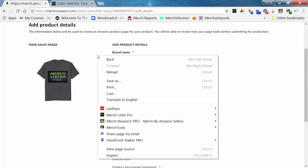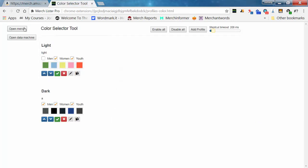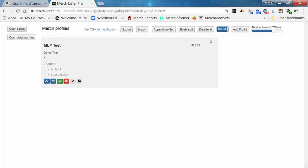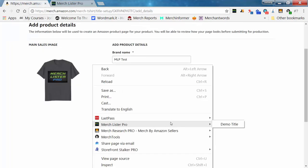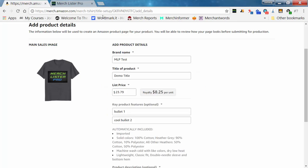Alternatively, you can right-click, go to MerchLister Pro, and it will let you select from all of your titles. On the main profile page you can toggle a switch to select from brands instead of titles. So 'MLP test' was our brand and 'demo title' is our title. Once you switch it over to title, if you go to MerchLister Pro it shows 'demo title' there.